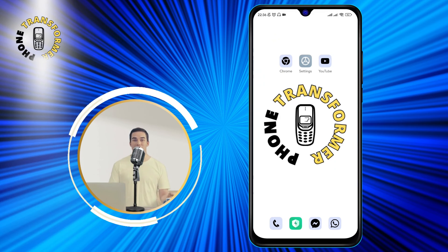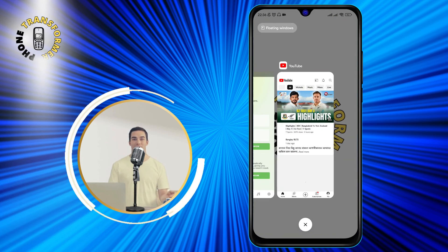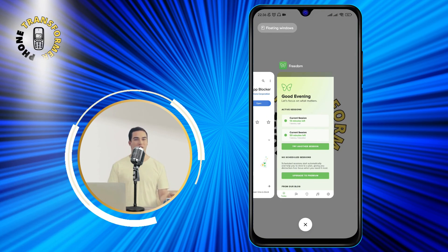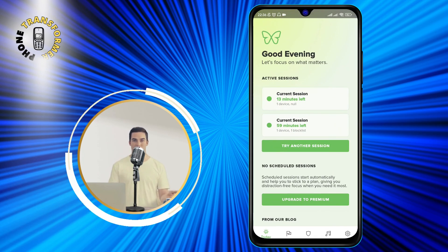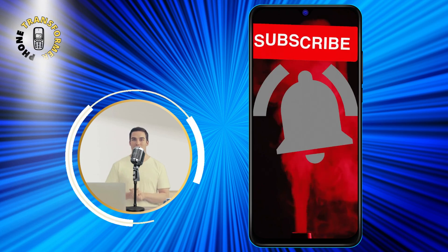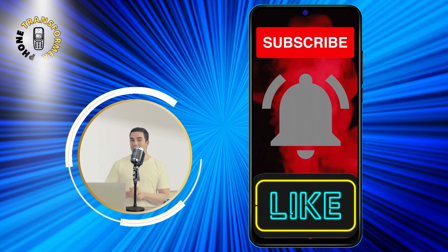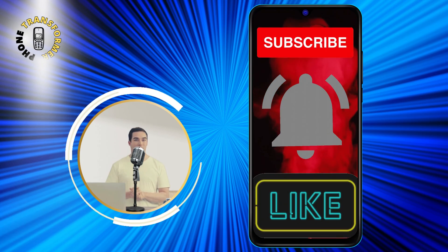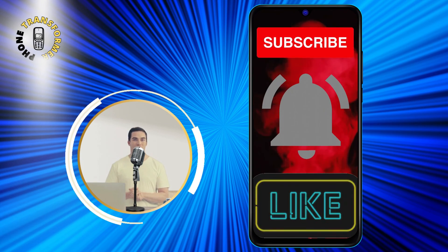That's it. That's how you can block YouTube on your Android smartphone using Freedom. Thanks for watching and see you in the next video.